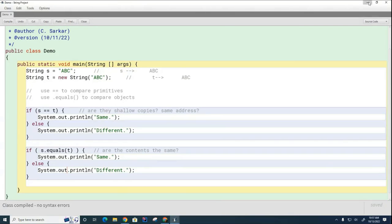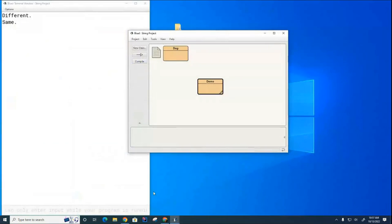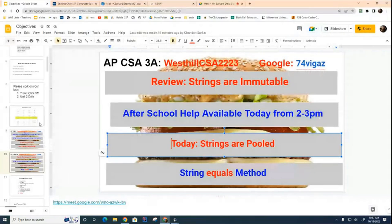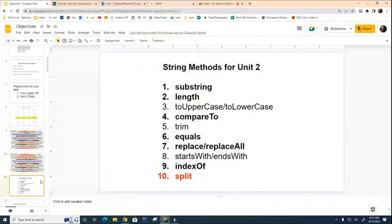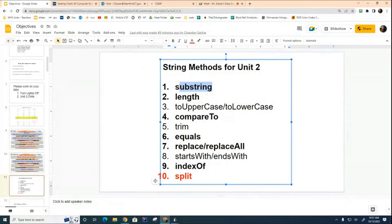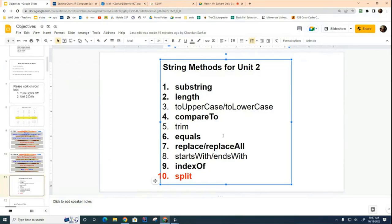All right, we're going to go now and look at the list of methods on strings that I was supposed to cover. The ones that I have put in bold are the ones that are the most heavily tested on the AP exam.